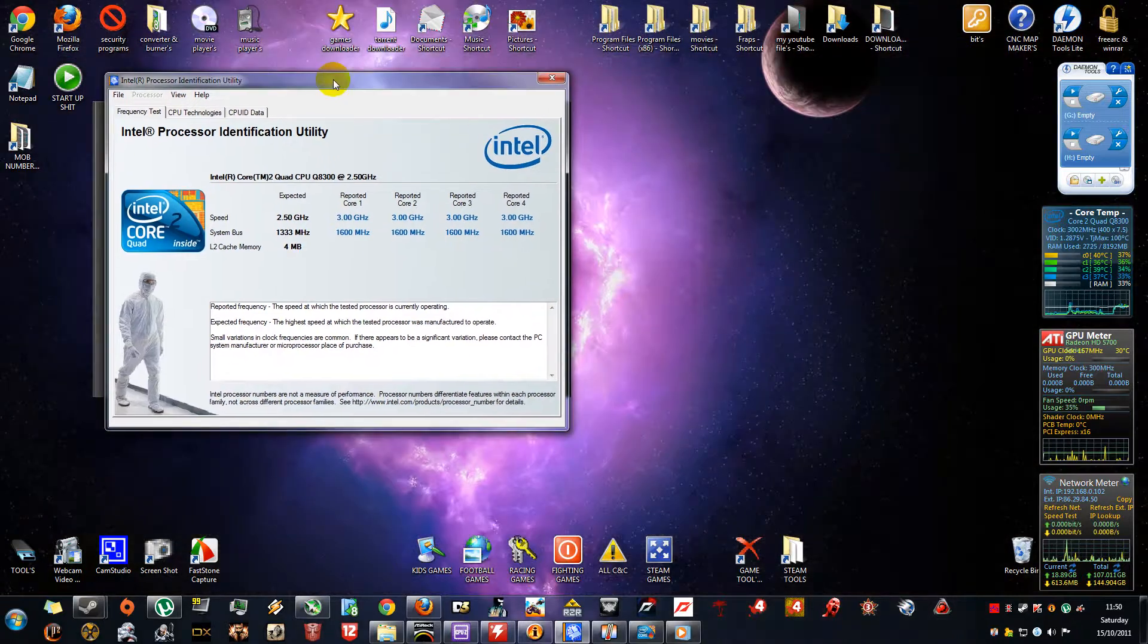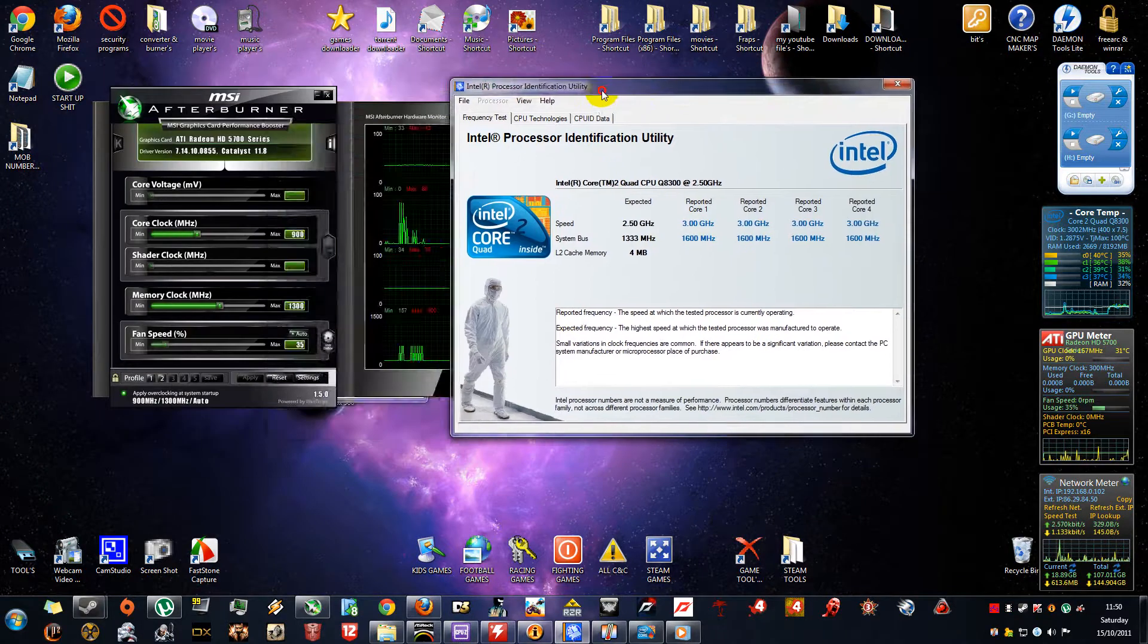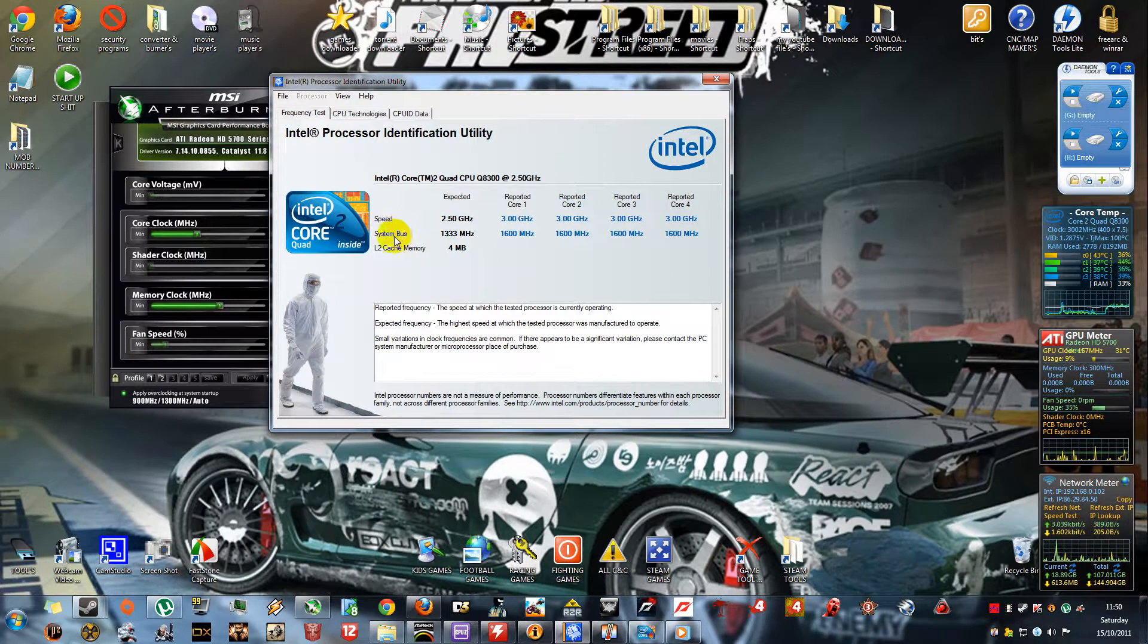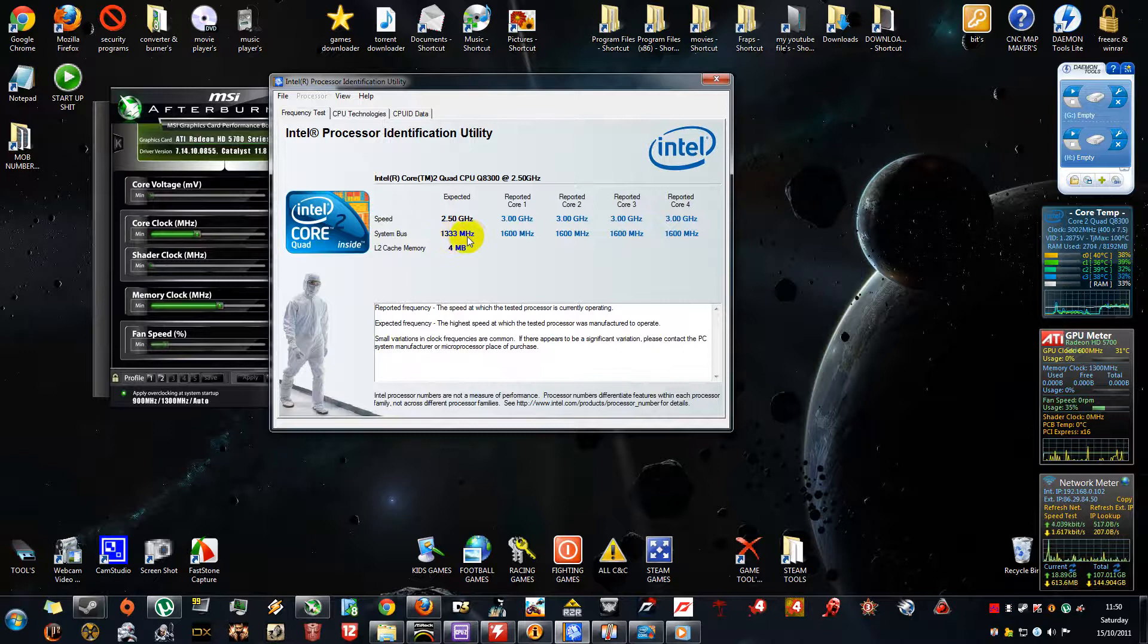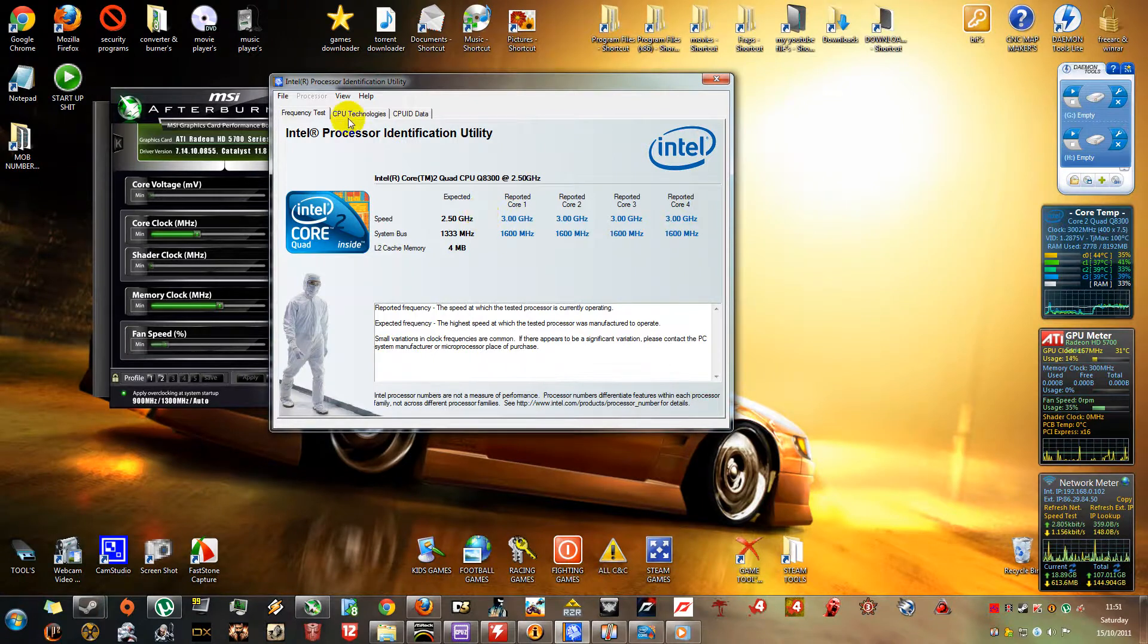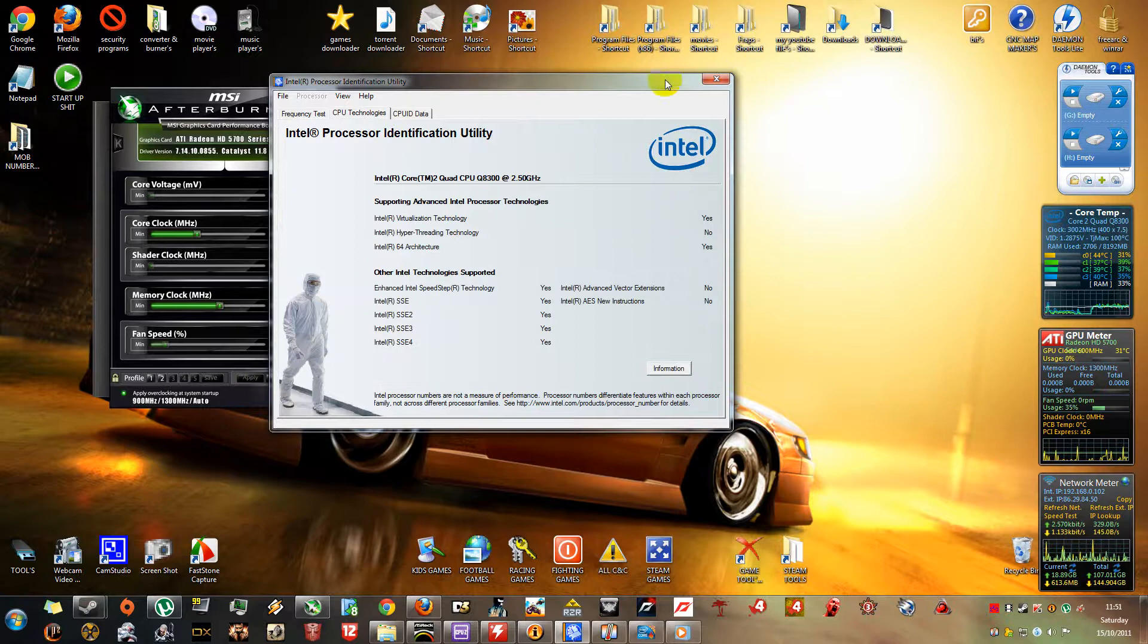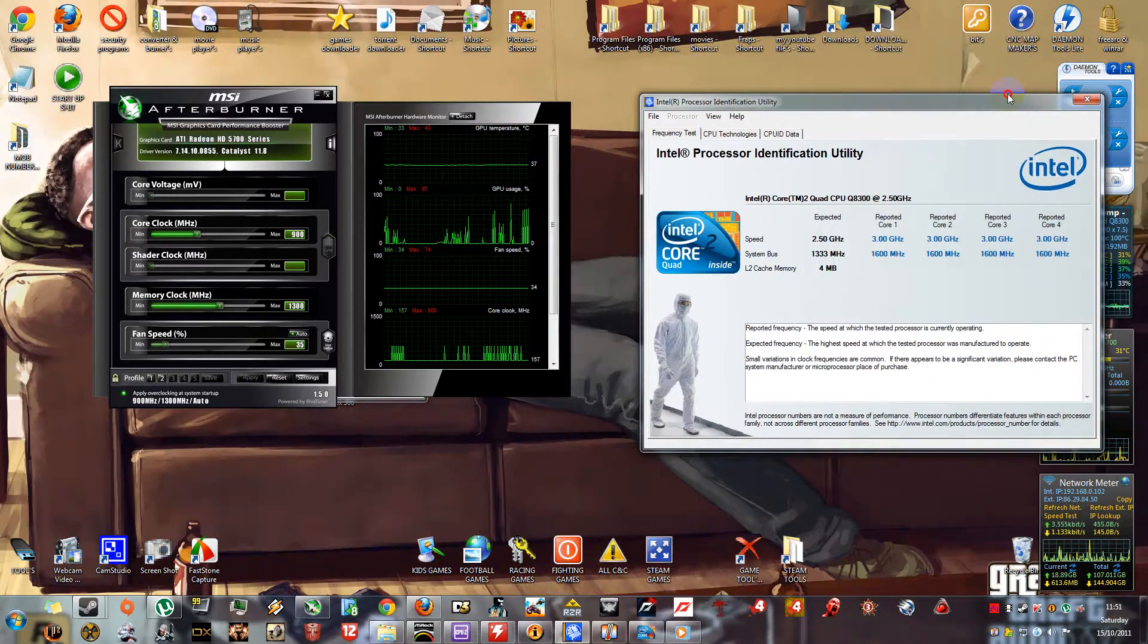The first tool that I actually use is the Intel Processor Identification Utility. It measures your CPU speed and your system's bus speed. As you can see, mine is standard at 2.5 GHz and 1.333 MHz front side bus. I've got it overclocked to 3 GHz and 1600 MHz front side bus speed. It tells you what your CPU supports on a couple of other tabs. It's just for the frequency of the CPU.